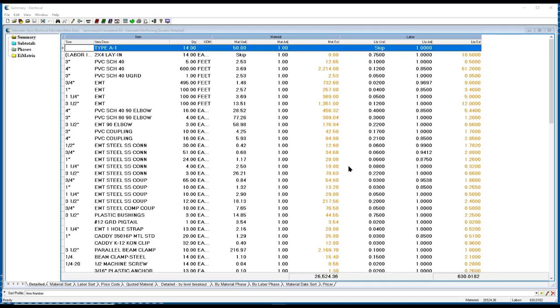And if he broke the job up by system, by floor, by drawing, he will also be able to run reports that will give him specific detail to certain areas on the job.